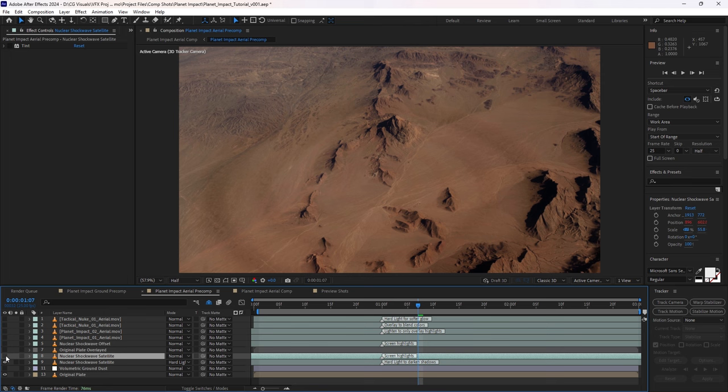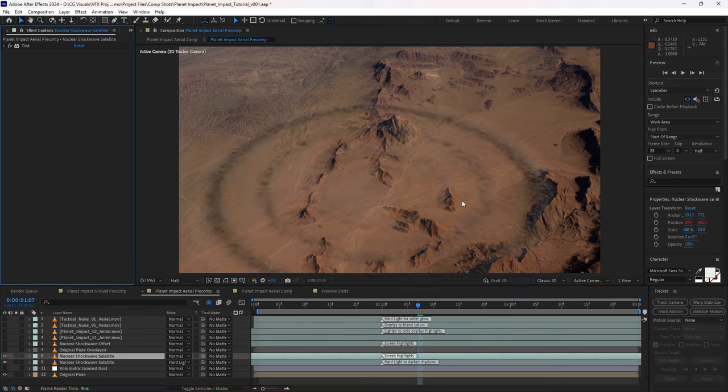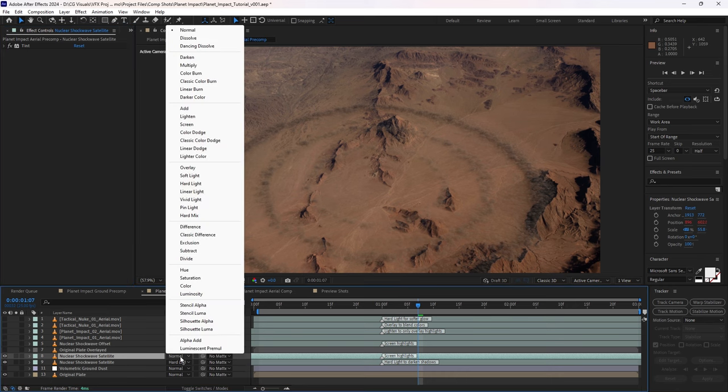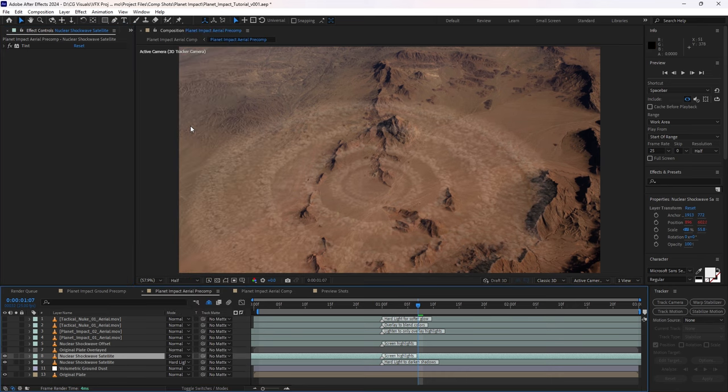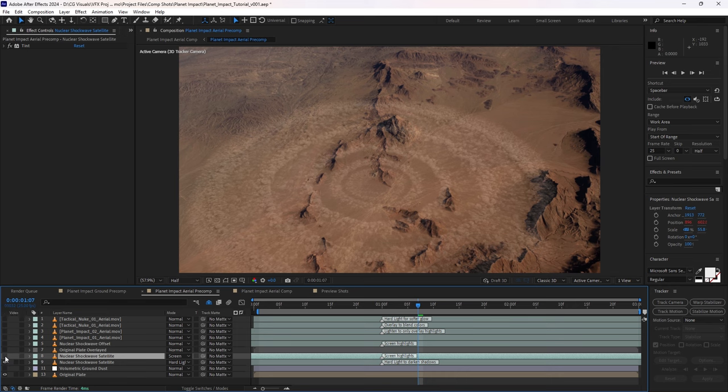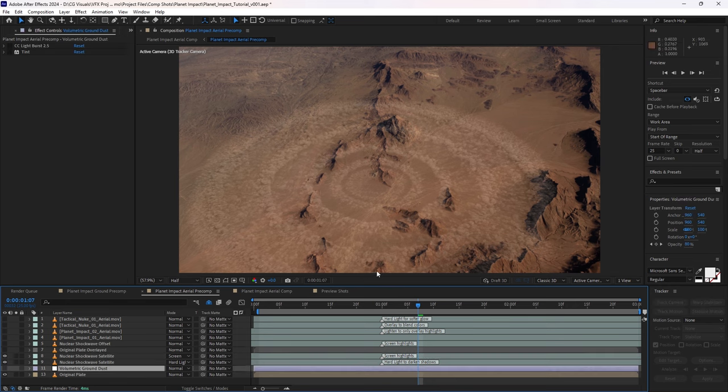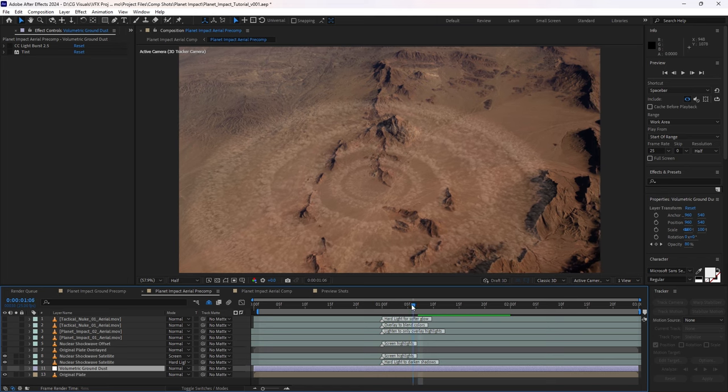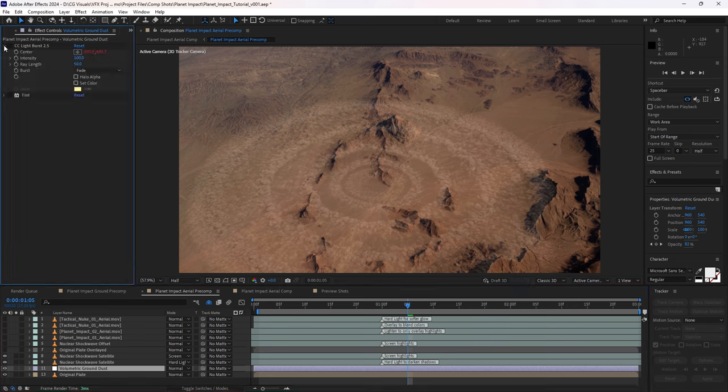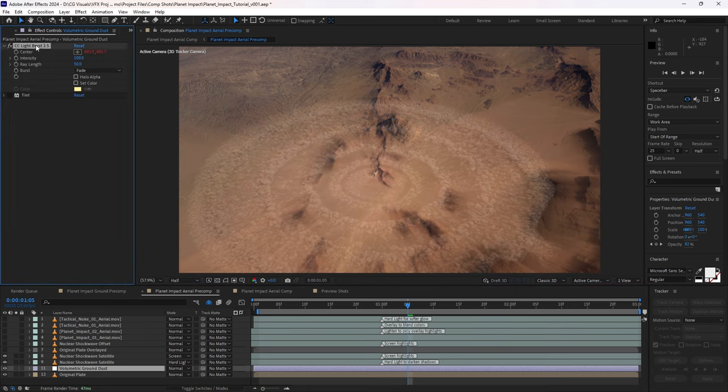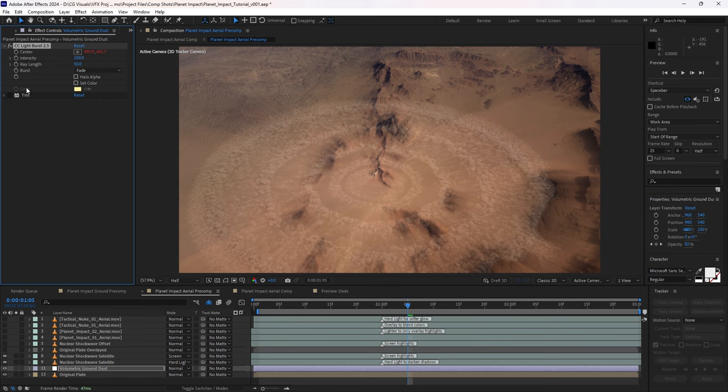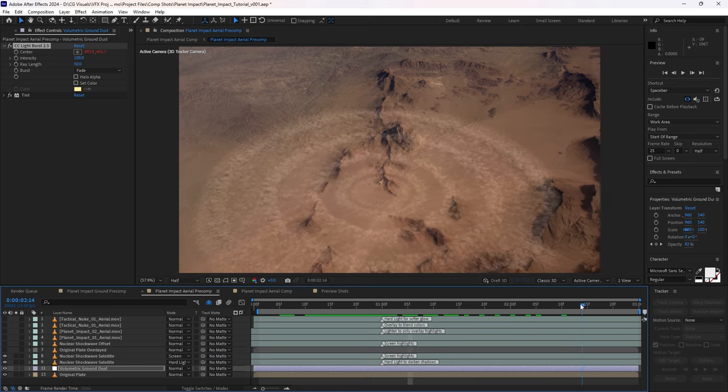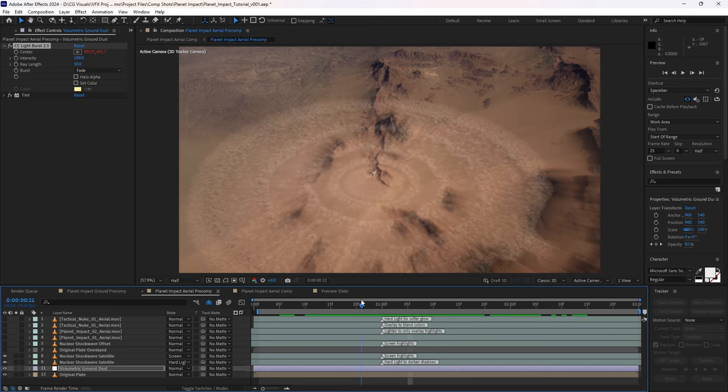For that, then we're actually bringing back the highlights here. Again, it's got a tint effect just to make it more brownish. And this time we're actually using a screen blending mode. So now we've got the contrast of the shadows and the highlights, which gives us this effect here. Now it's still looking a little bit too sharp, so we've also created an adjustment layer here. And we've added a CC light burst effect, and we've also added a tint effect as well.